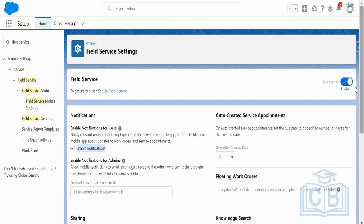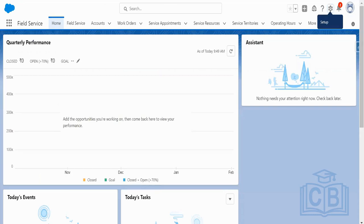Question: When you installed this in your developer edition, is this a standard developer edition where you only have one or two licenses, or are there ways to get a different environment? Answer: It is a standard developer installation with two licenses — system admin licenses. Based on that, I have created the assignment. It is actually standard development.